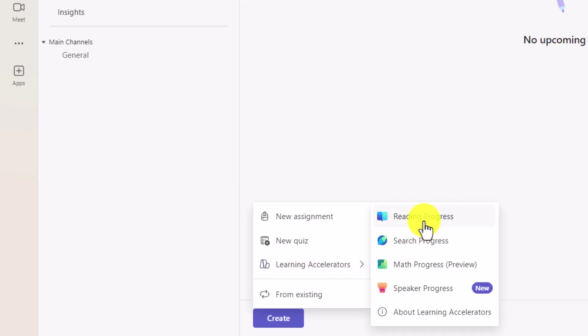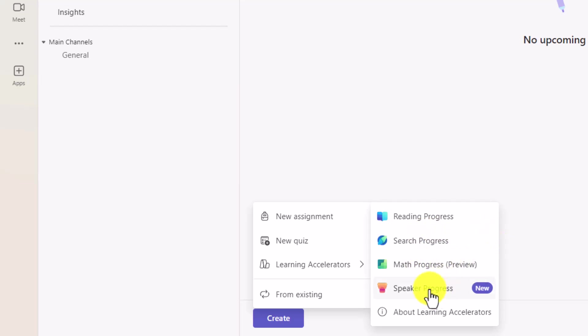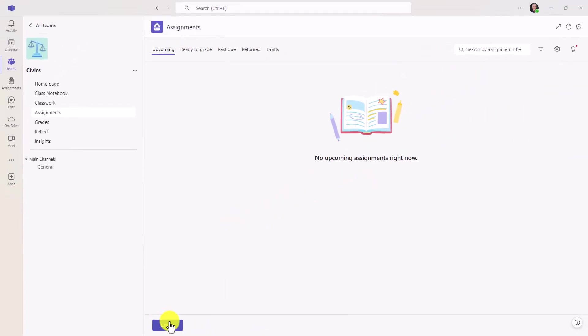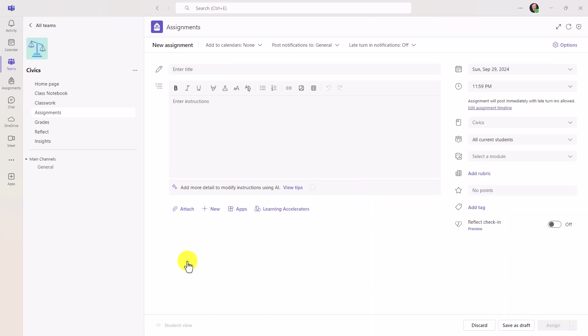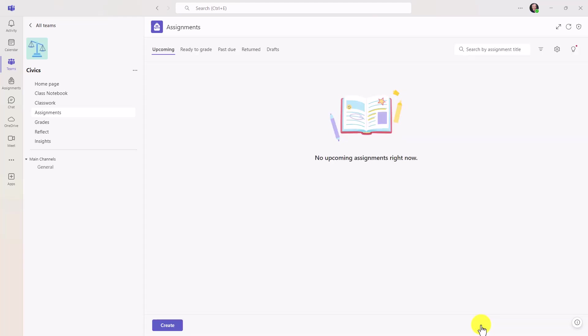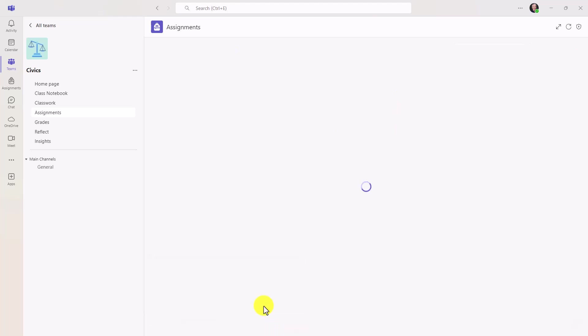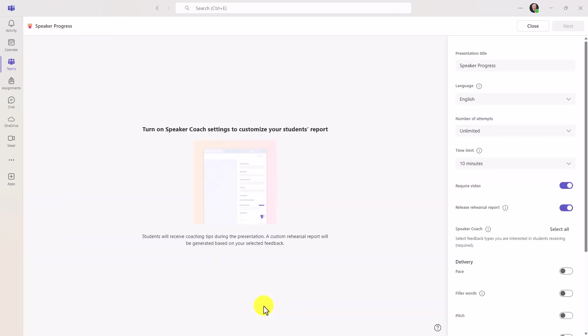And you can access the four learning accelerators that we have: Reading Progress, Search Progress, Math Progress, which is in Private Preview, and then our newest one is Speaker Progress, which is fully rolled out globally. In the upper right, there's a link for a deep dive demo on how to use Speaker Progress. It used to be that you have to go into Assignments like this to create the learning accelerators, and it was a little bit hidden. There's still this Learning Accelerators button, and those four choices are there. But as you can see now, I just click Create, and Learning Accelerators is really easy. So if I want to start Speaker Progress, now I have easy access directly.